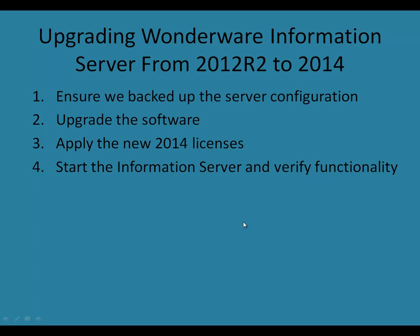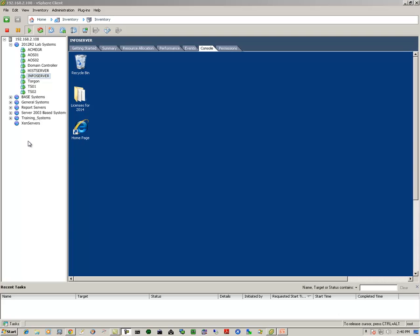The process involves four steps. First, we'll ensure we backed up the server configuration. Then we'll upgrade the software. Then we will apply the new licenses. And then we'll start the Information Server and verify functionality. Let's begin.